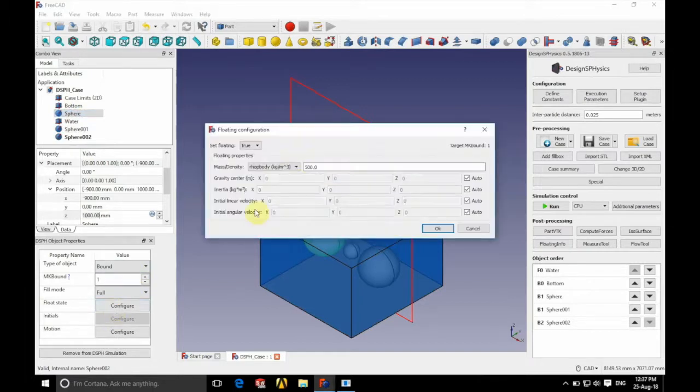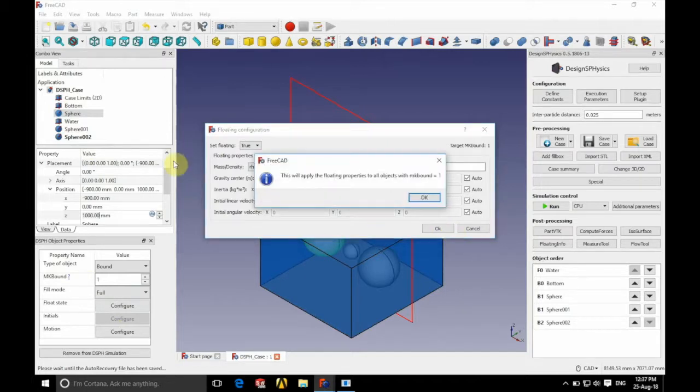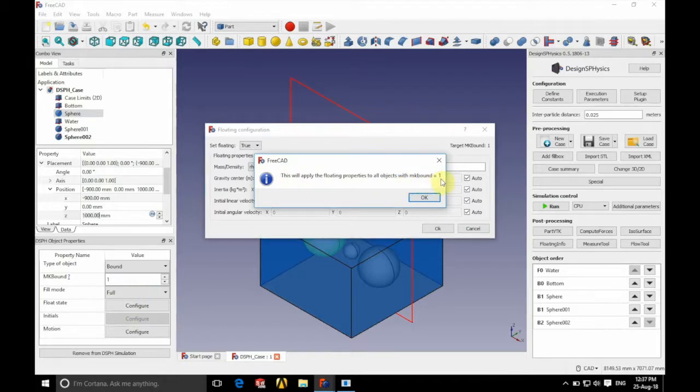So if we go to configure float state, you can see that we have a density of 500. And as you can see here when we click OK, it says this will be applied to all objects with MK boundary 1.